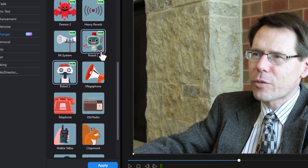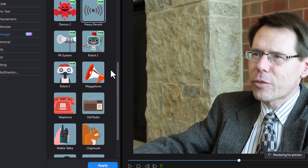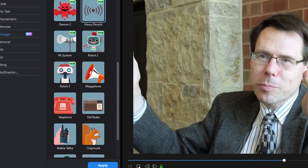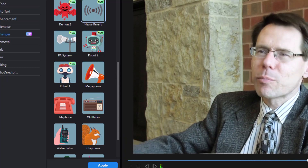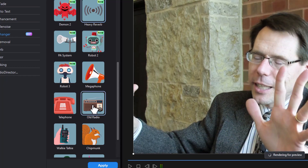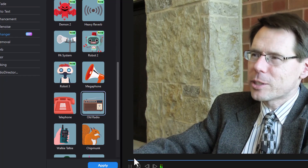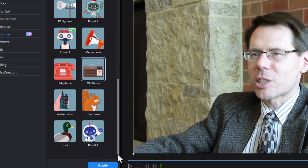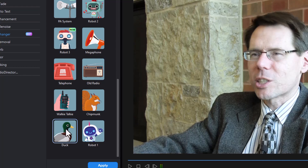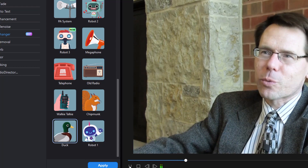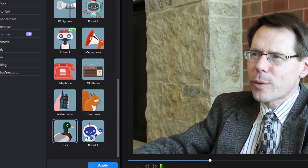If you want a voice with heavy reverb, here's another one — whatever field you're in, there are plenty of opportunities for internships and for jobs. You can also use an old radio effect. And you could even use an animal voice like a chipmunk or a duck.